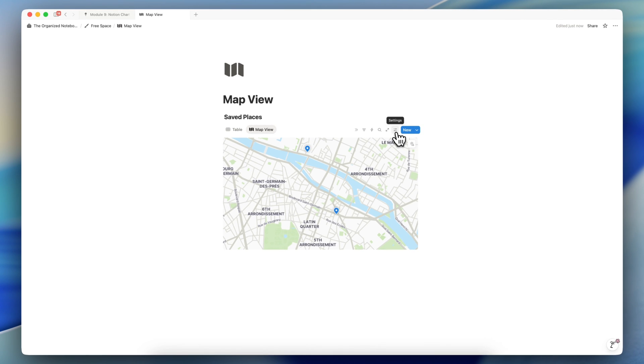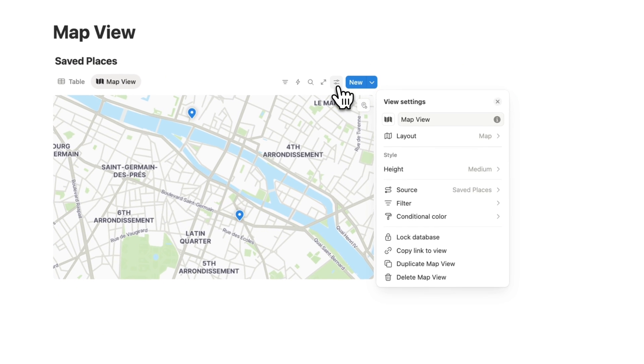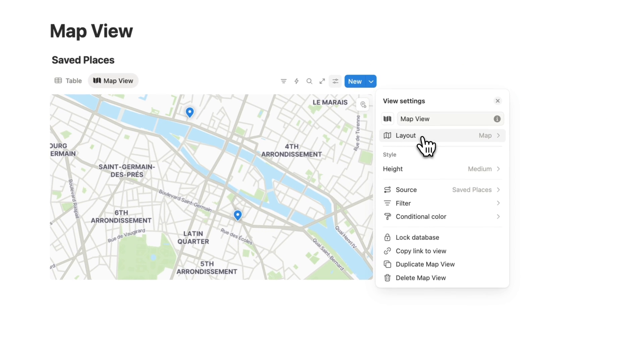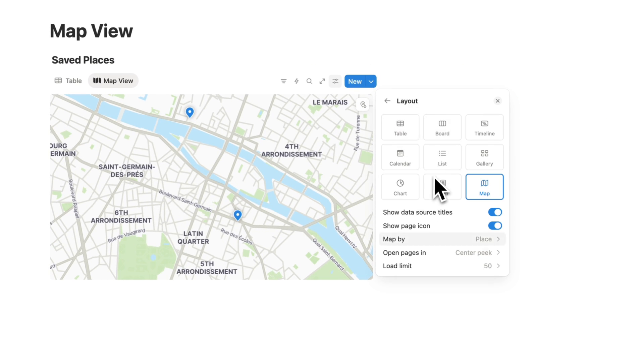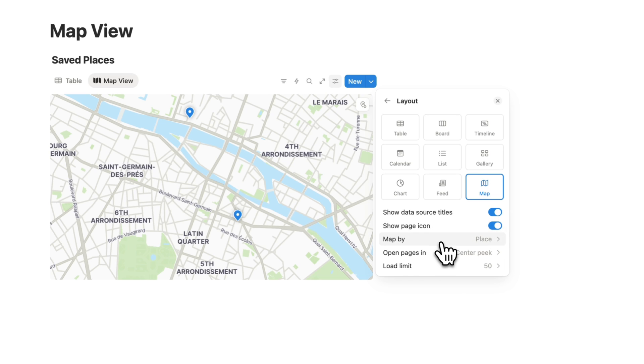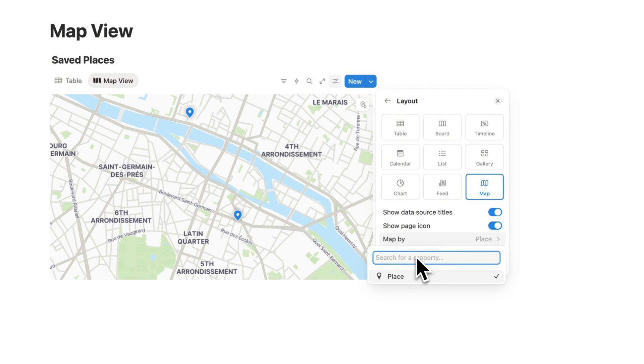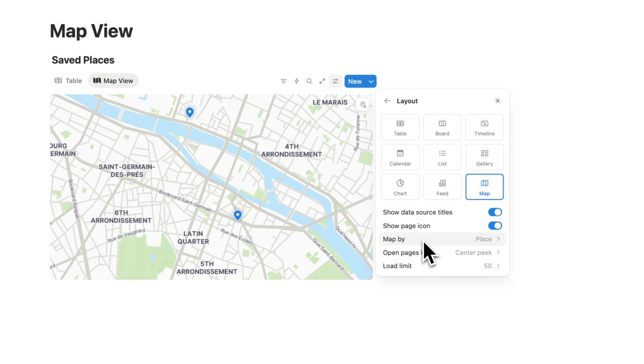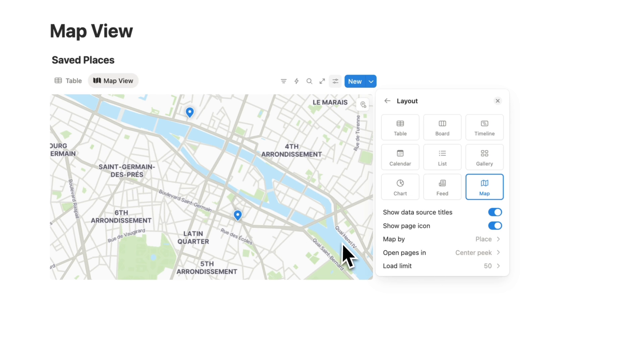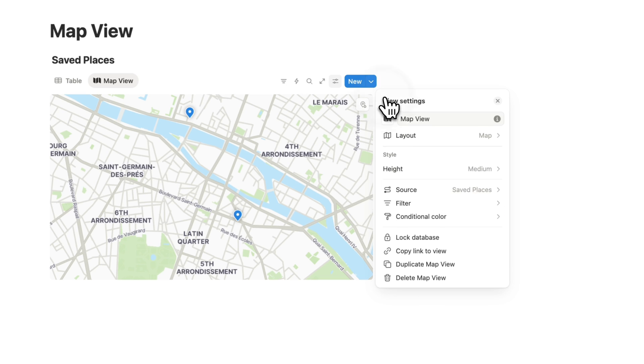I also wanted to go over the settings. So map view is a very basic database view in that there's not so many settings. You can decide which place property you're using to show the map. So if you have multiple place properties, you can choose that here. You can choose how to open the page when you click the pin icon and you can choose the load limit below.